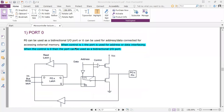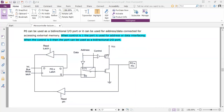It is a bidirectional input of the code. It can be used to address data connected to external memory. When the control is 1, the code is used for address or data interface. When the control is 0, the code can be used as a bidirectional input for input or output.